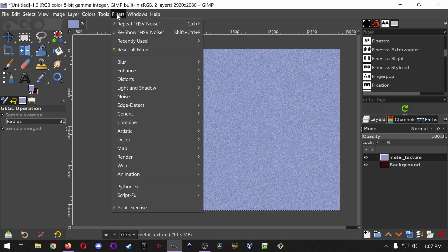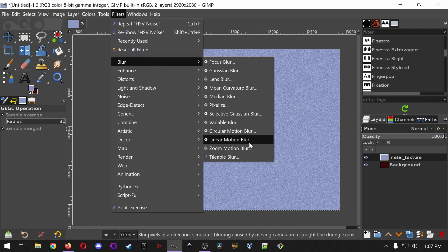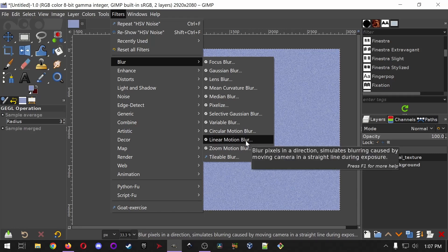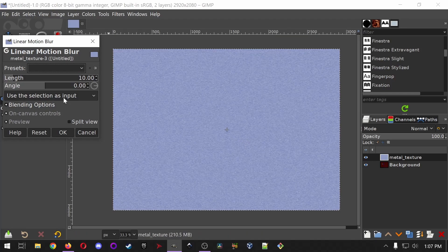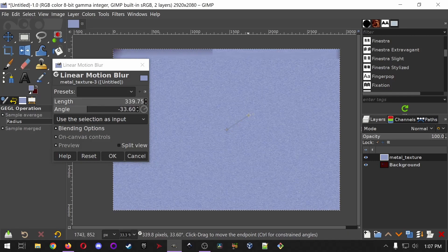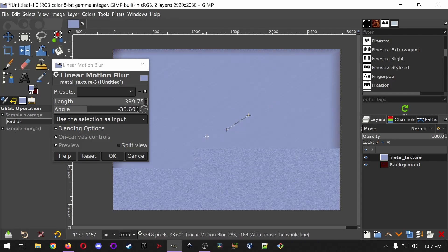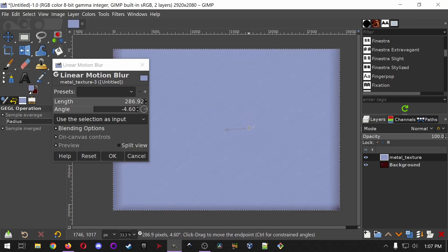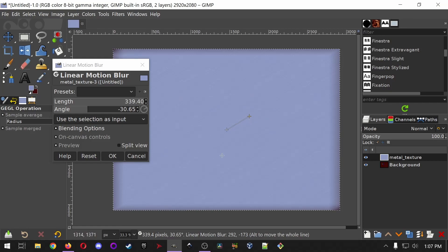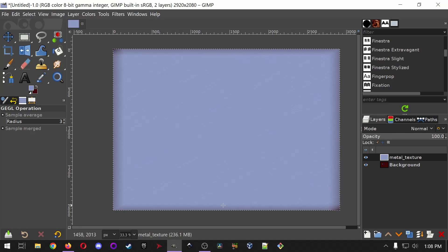We want a random texture because in the real world, things aren't flat. Now we're going to apply another filter: a blur. Go to Filters > Blur, and we're going to use the Linear Motion Blur, which blurs things in a specific axis. You can either alter things in the pop-up or grab the two nodes. I like a harsh angle for brushed metal — drag the node to set your angle and then click OK to apply.